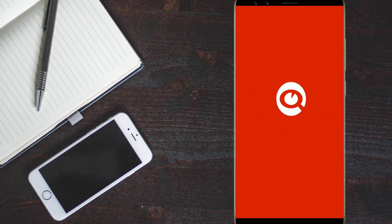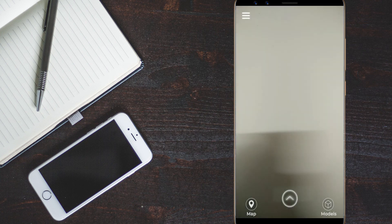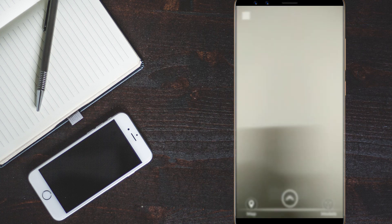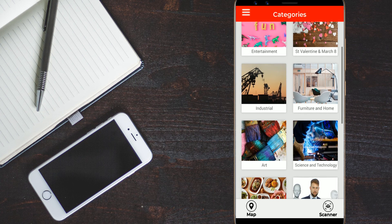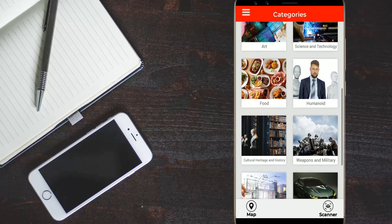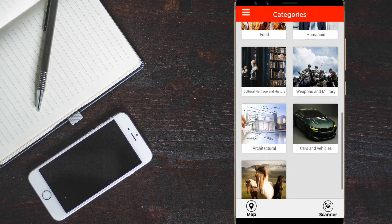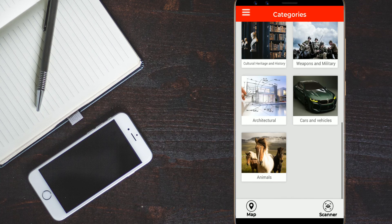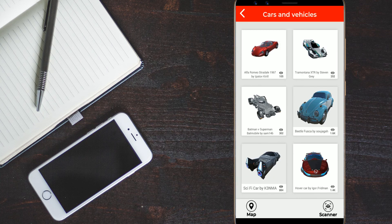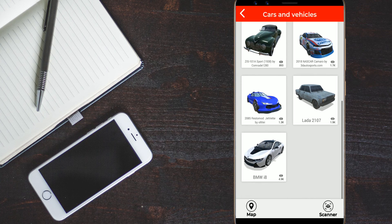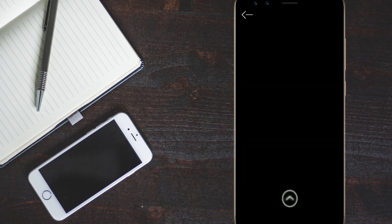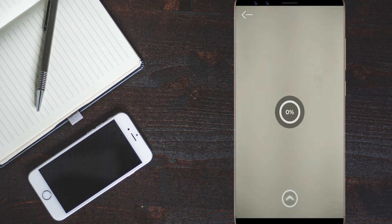And the next app is the AR Lupa. This is an augmented reality application. You can see it. You have to click on models here. You have to click on models and you have so many models here. You can select anything you want. But now I select the cars and vehicles. And let's select the BMW i8. And you have to wait for some time. It is loading.